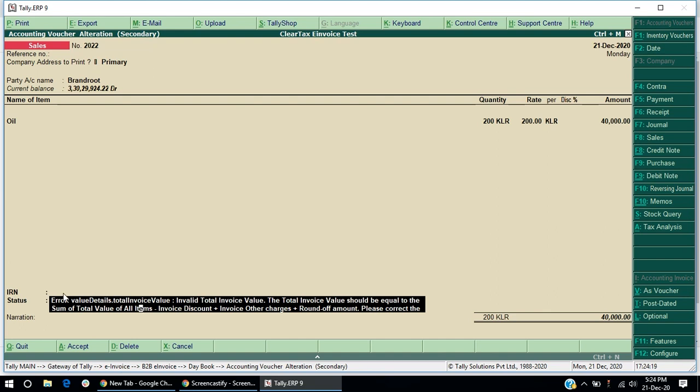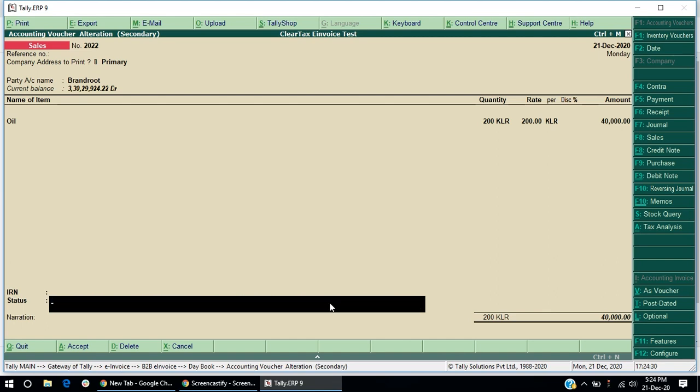Now, open an invoice. In case of failed IRN generation, check the status of the error and you can rectify the error in this invoice itself.